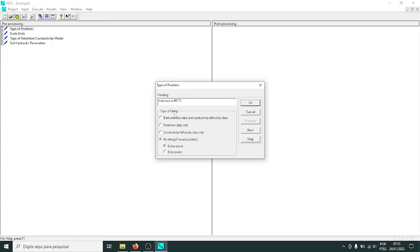This is what is called inverse modeling: you have the data and you want to fit the equations or models to the data to get the fitting parameters. You might also want to do a forward problem where you have the parameter values and just want to simulate the curve — not a lot of people need this, but occasionally you do. If you want to fit points of a curve, for example the interval between field capacity and wilting point, you can do that as well.